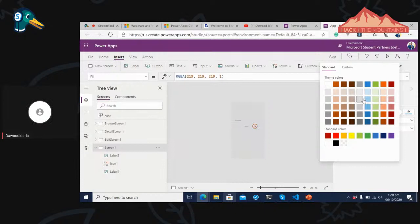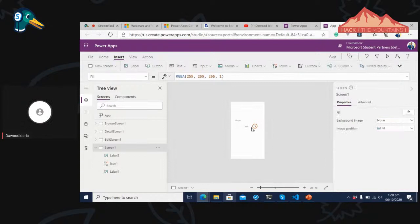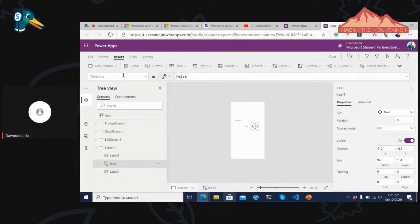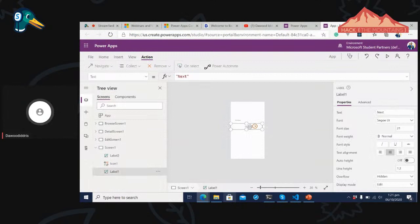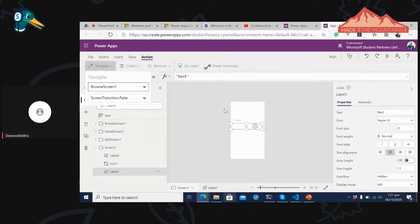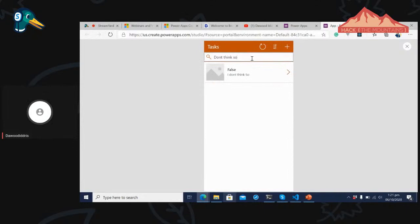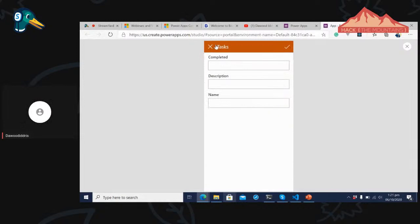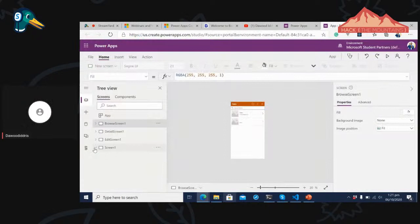When selected, both the label and the icon navigate to Browse Screen 1. Let's preview the app — when someone clicks Next, it takes you to the Browse Screen where you can clear records, add new ones, and do all those things. This is a cool way of building an app with Microsoft Power Apps. If you have any questions, put them in the chat.